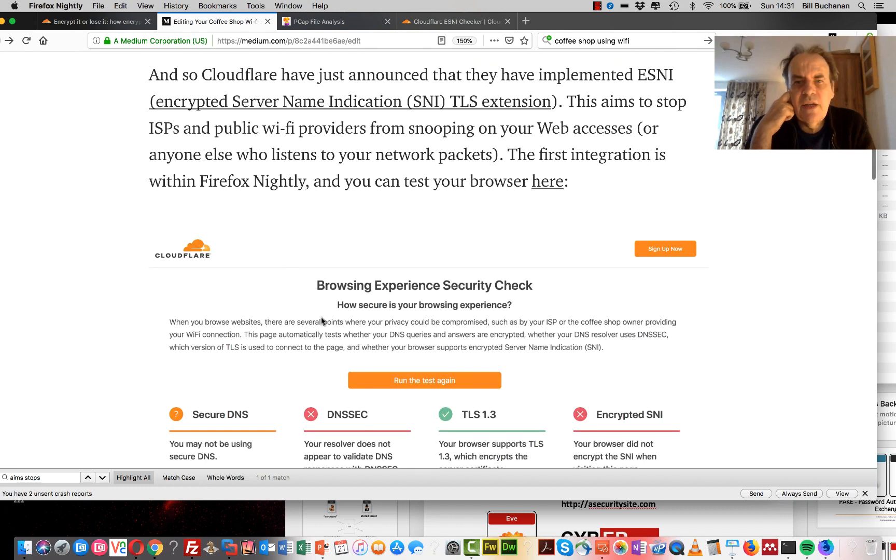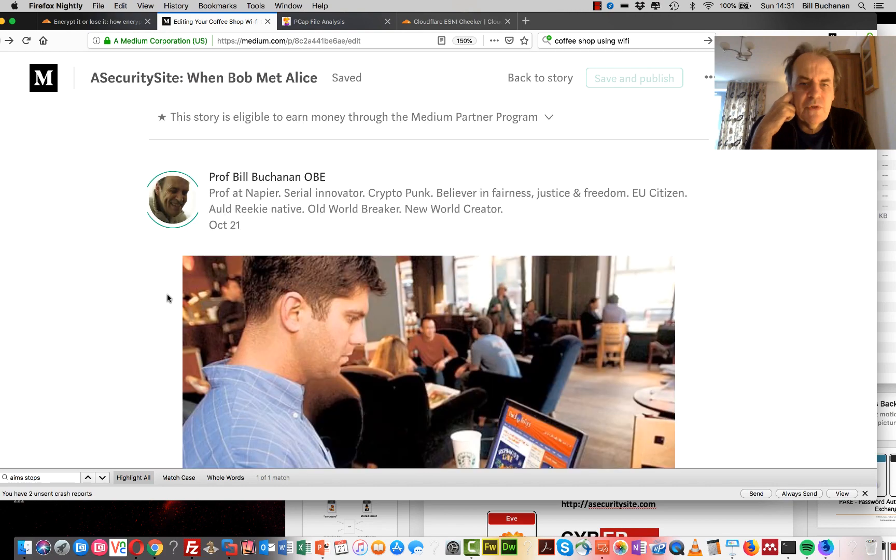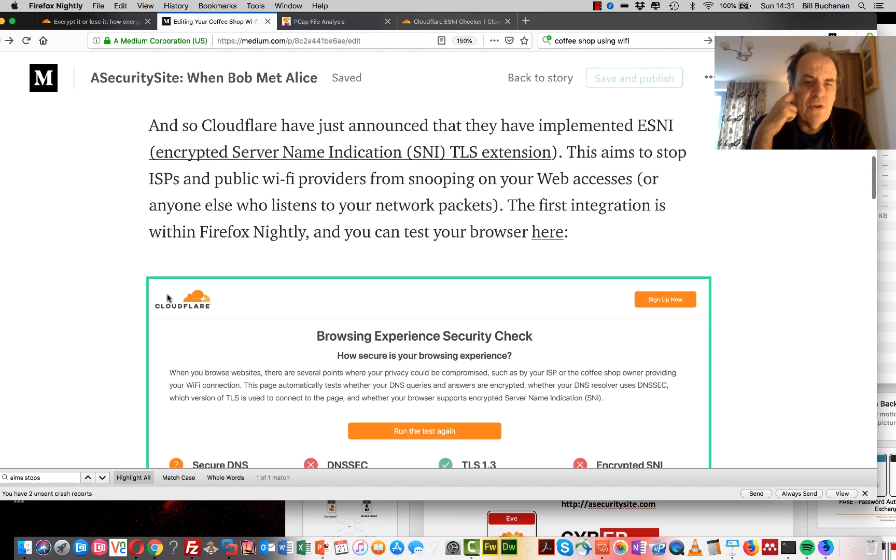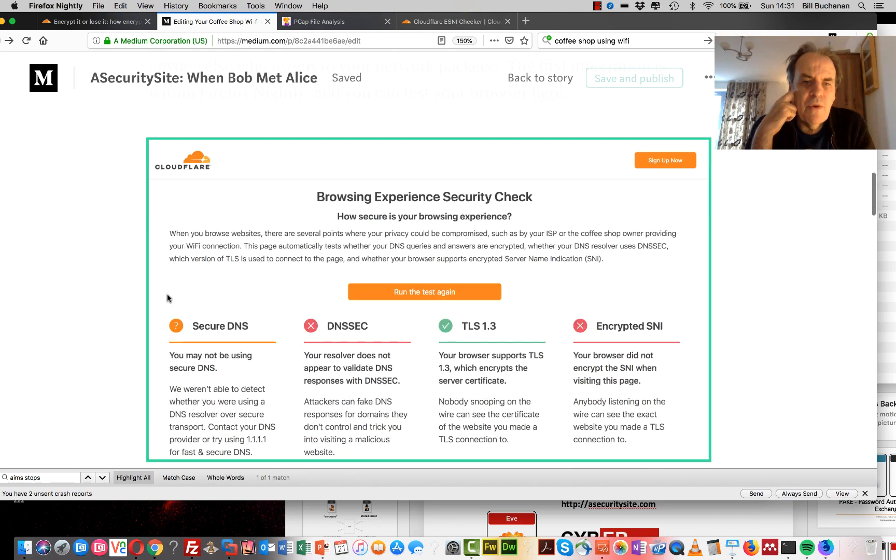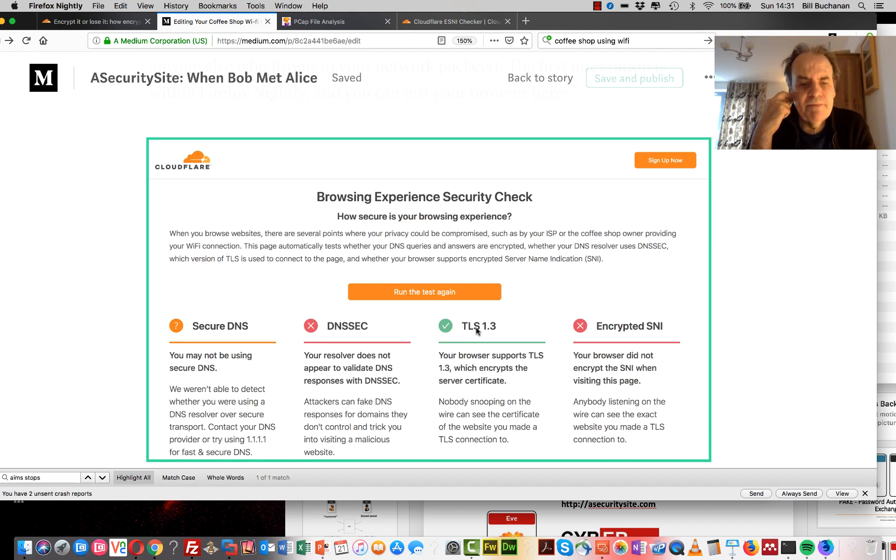So along with this, Cloudflare are also focusing on other problems such as secure DNS, DNS, DNSSEC and the upgrade to TLS 1.3.